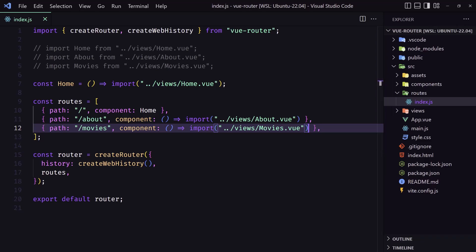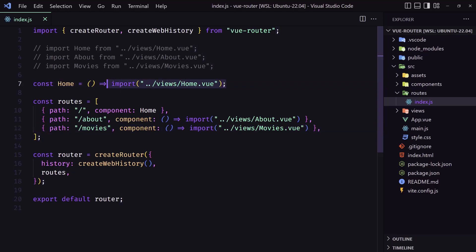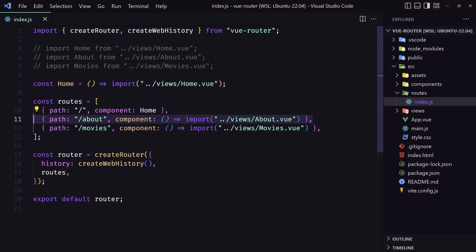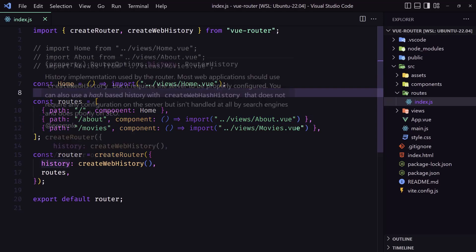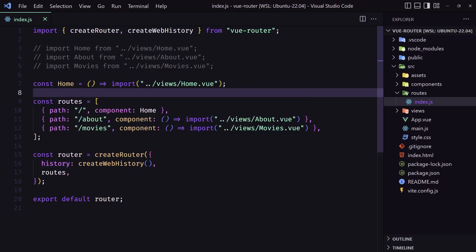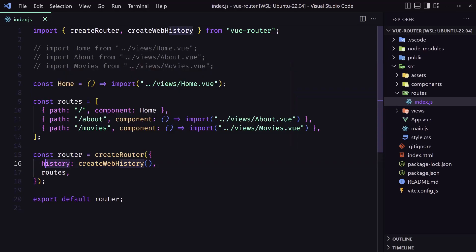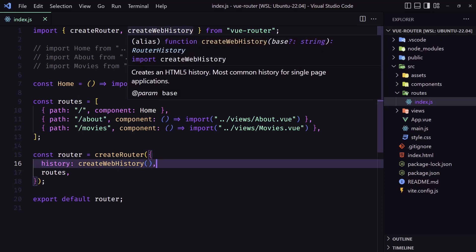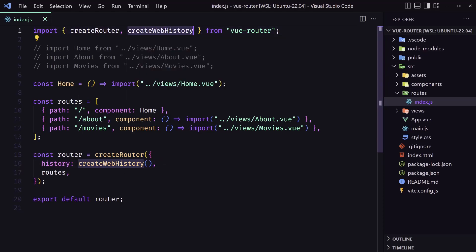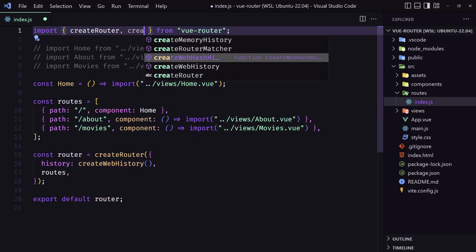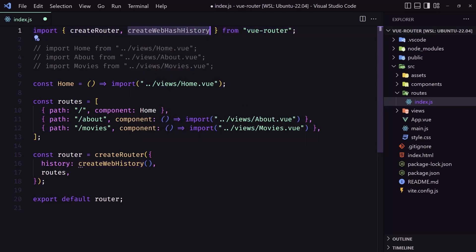In general it's a good idea to always use dynamic imports for all your routes. It's up to you whether you prefer the separate constant style or the inline style. Also, in the router we have an option to set the history mode — we can use createWebHistory or createWebHashHistory. Let's try createWebHashHistory.